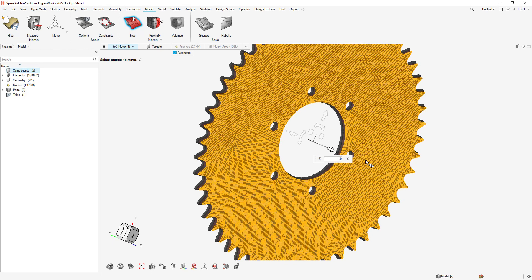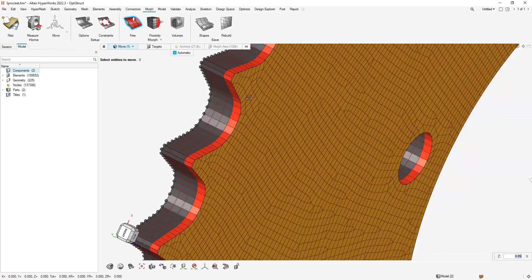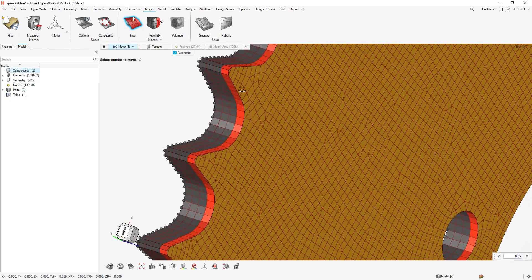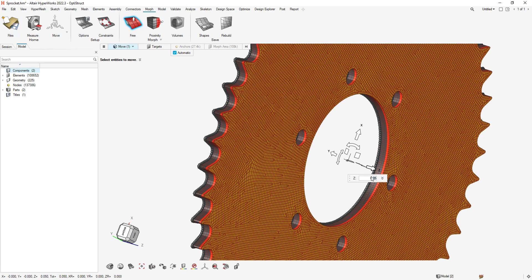With Free Morphing, we can move nodes, faces, or edges. In our case, we want to see the effect of changing the thickness of our bike sprocket by changing the thickness 0.05 inches.